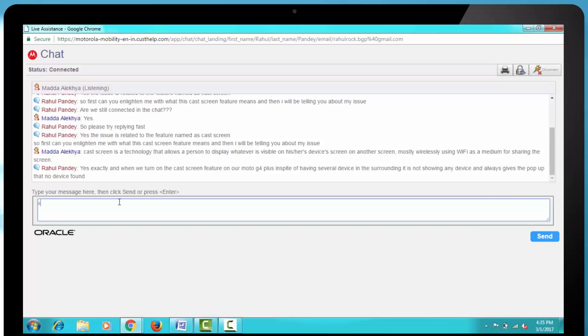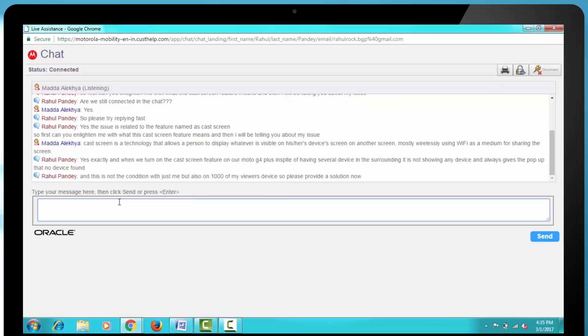Then I replied, Yes, exactly and when we turn on the cast screen feature on our Moto G4 Plus, in spite of having several devices in the surrounding, it is not showing any device and always gives the pop-up that no device found.